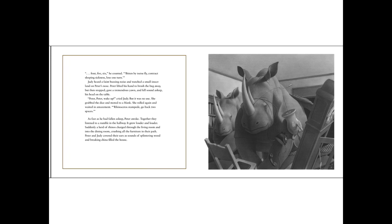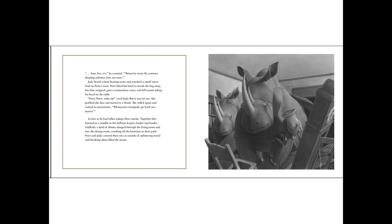Judy heard a faint buzzing noise and watched a small insect land on Peter's nose. Peter lifted his hand to brush the bug away, but then stopped, gave a tremendous yawn and fell sound asleep. His head hit the table. Peter, Peter, wake up! Cried Judy, but it was no use. She grabbed the dice and moved to a blank. She rolled again and waited in amazement.